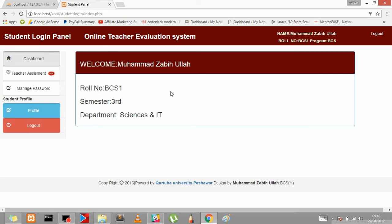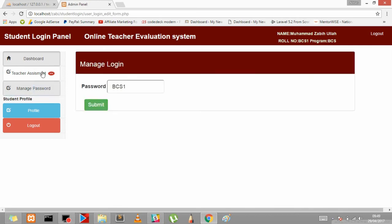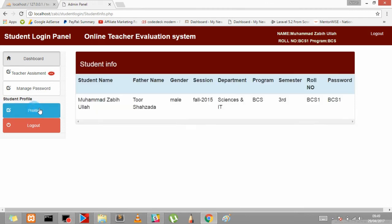So here is the student login. Muhammad Zabi Rola is the third semester of science dashboard. It's a teacher assessment form. He haven't registered in any subject yet. Manage password, how he's gonna manage your password profile, and log out. So here's the student panel.